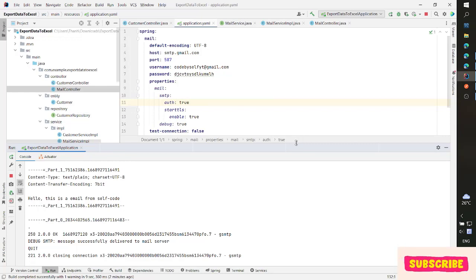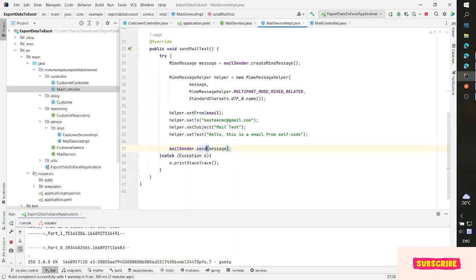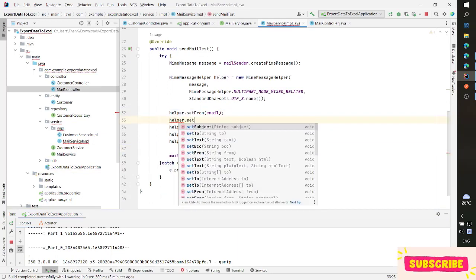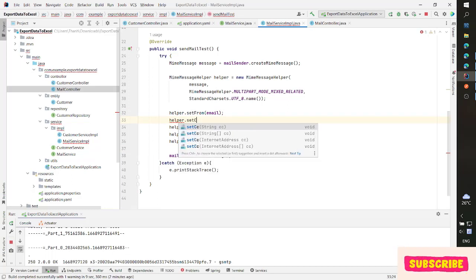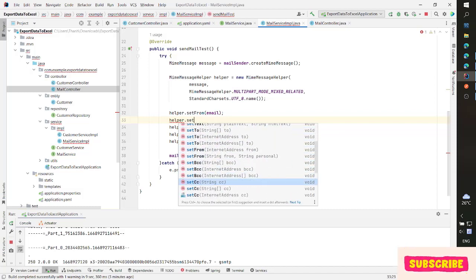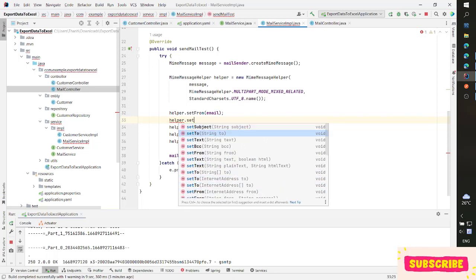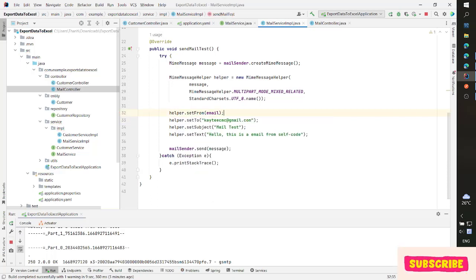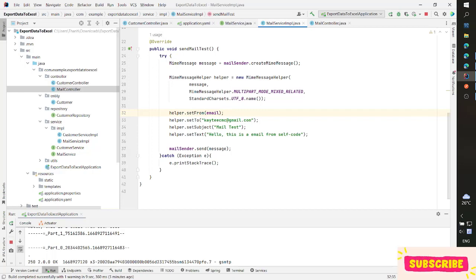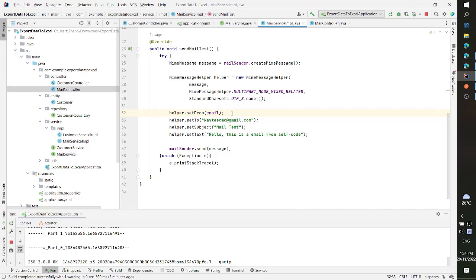If you have any questions, for the MimeMessageHelper you can also set BCC and CC so anyone you want to CC or BCC can receive this mail. There are many other properties and you can iterate addresses and many things, but this is a basic video about sending mail. Thank you for watching. In the next video, we will cover the advanced send mail with templates. See you in the next video, goodbye.